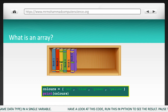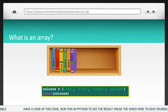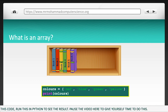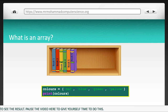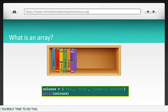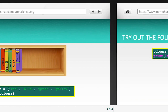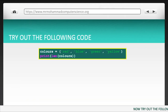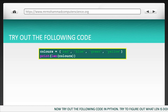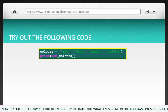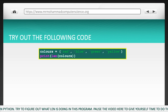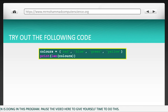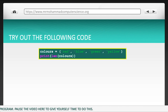Have a look at this code. Run this in Python to see the result. Pause the video here to give yourself time to do this. Now try out the following code in Python. Try to figure out what len is doing in this program. Pause the video here to give yourself time to do this.